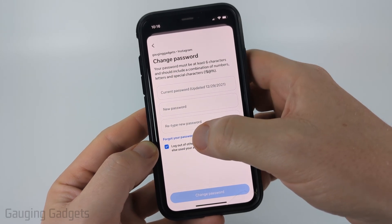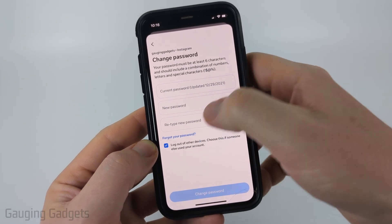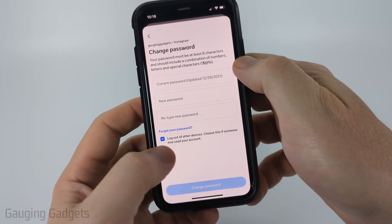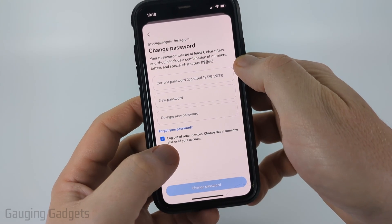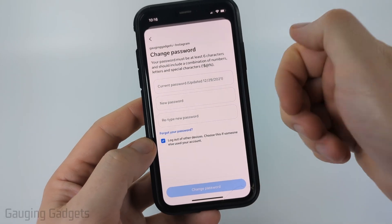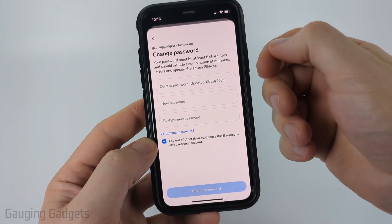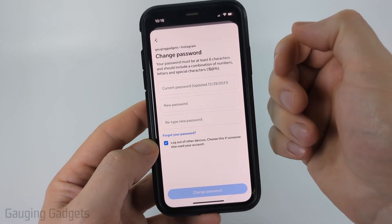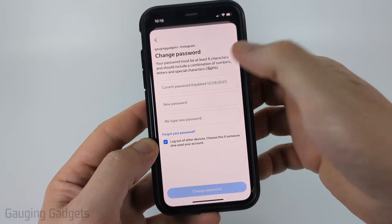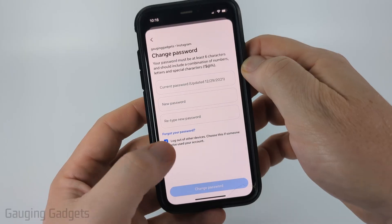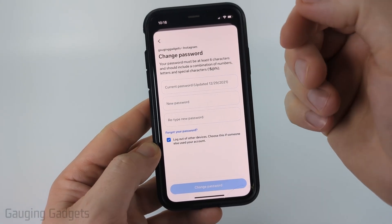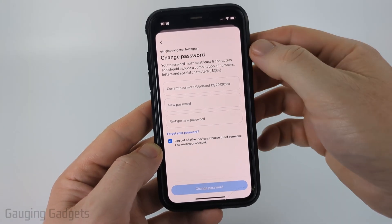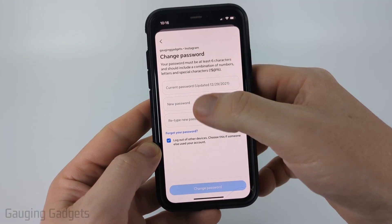Now, if you forgot your current password, select Forgot Your Password. And also at the bottom, there's an option where if you think someone is using or has hacked your Instagram account, when you change your password it'll log out every other device from your account and kick them out.